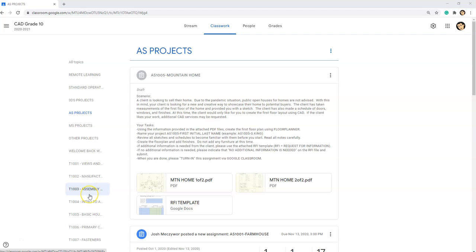For this architectural design project named AS 1005 Mountain Home, you're going to be using floor planner to recreate a floor plan for a client. The scenario is a client is looking to sell their home and due to the pandemic situation, public open houses for homes are not advised. With this in mind, your client is looking for a new and creative way to showcase their home to potential buyers.